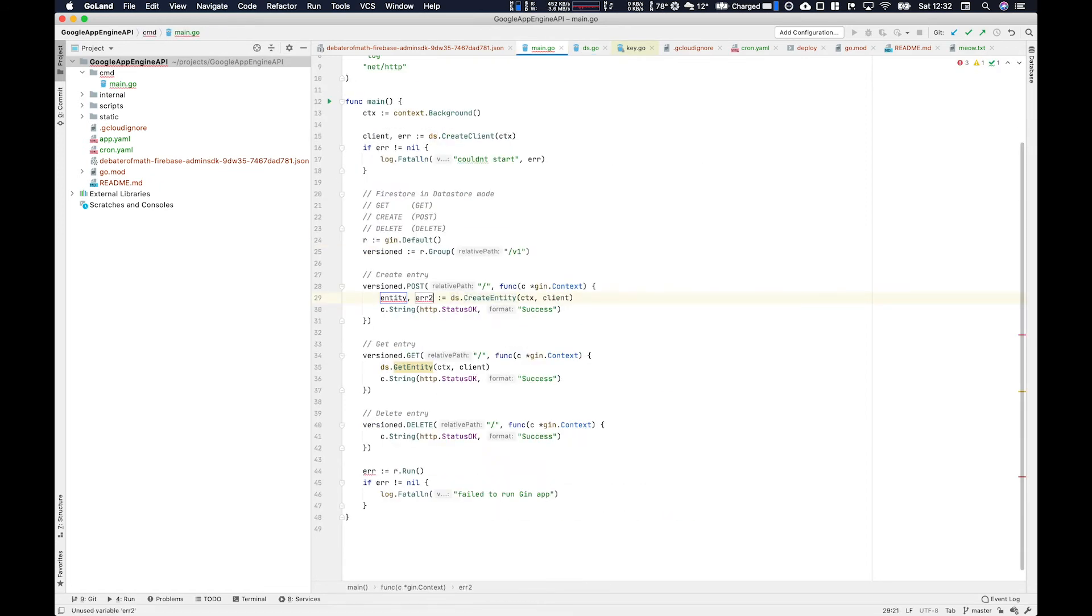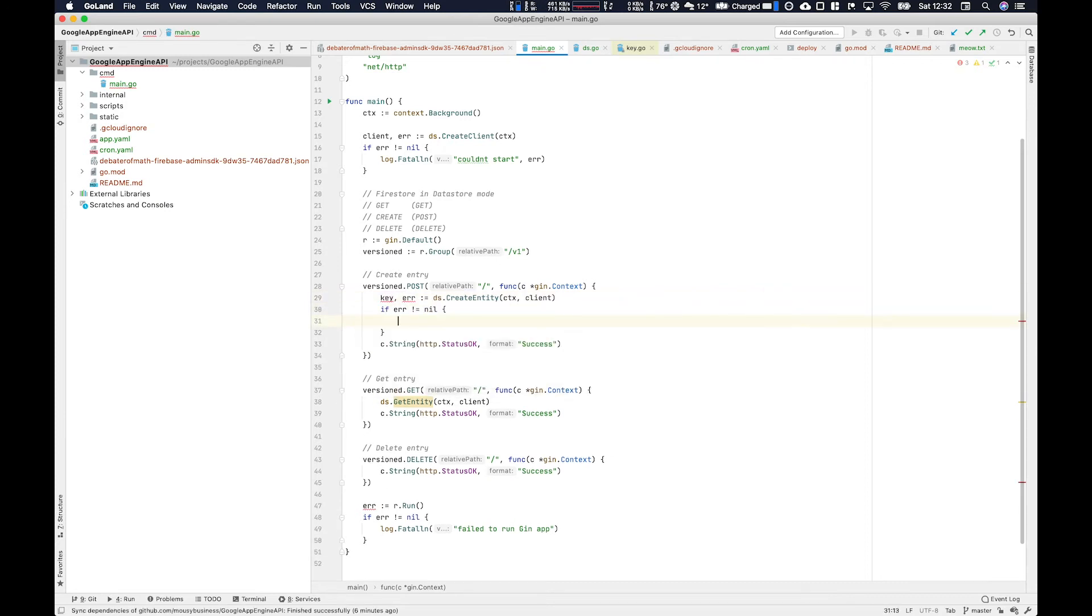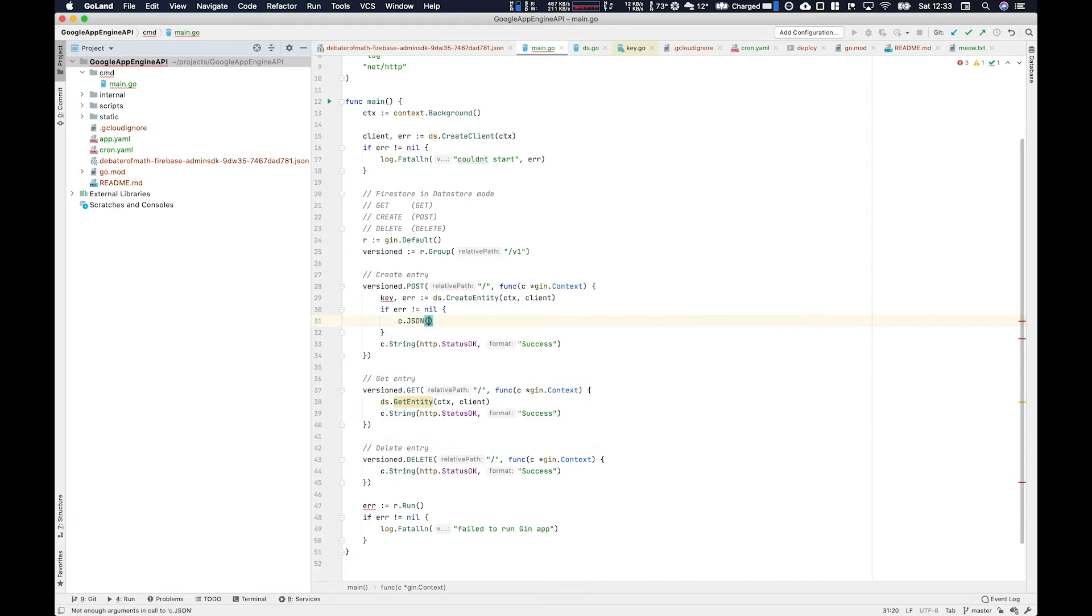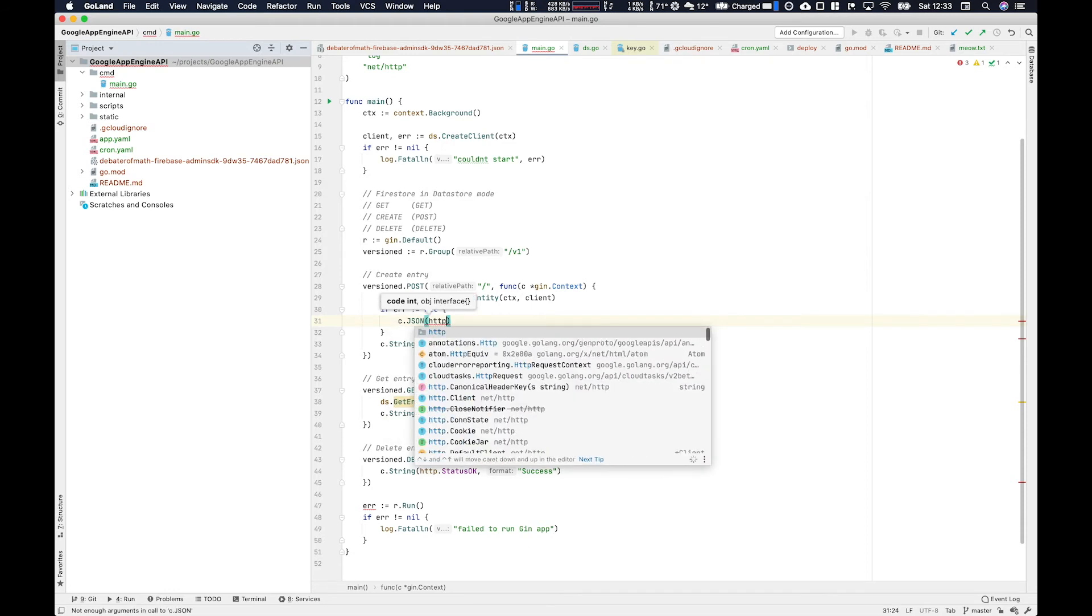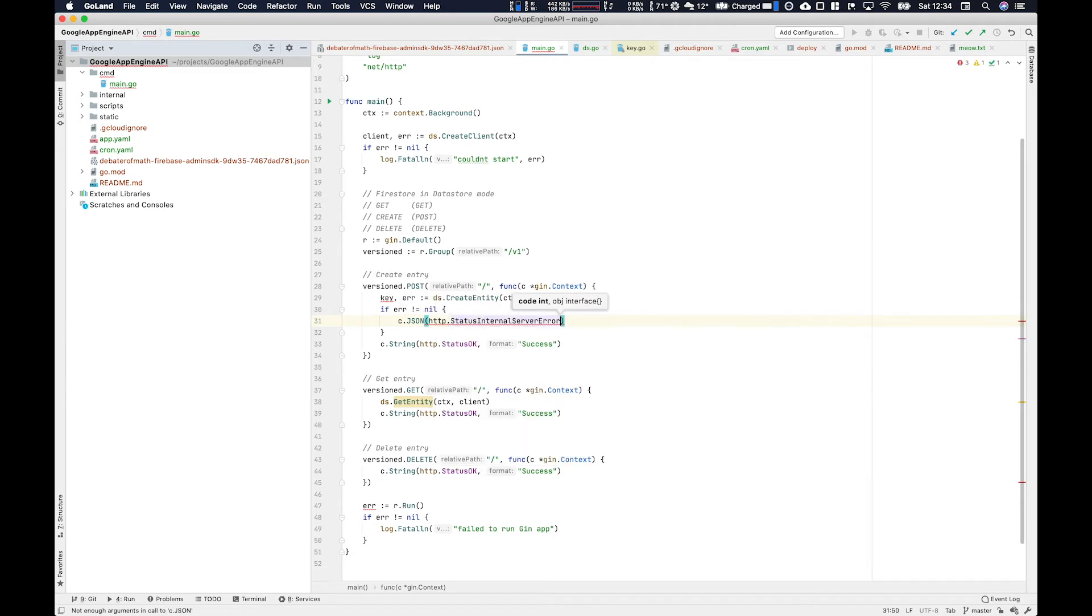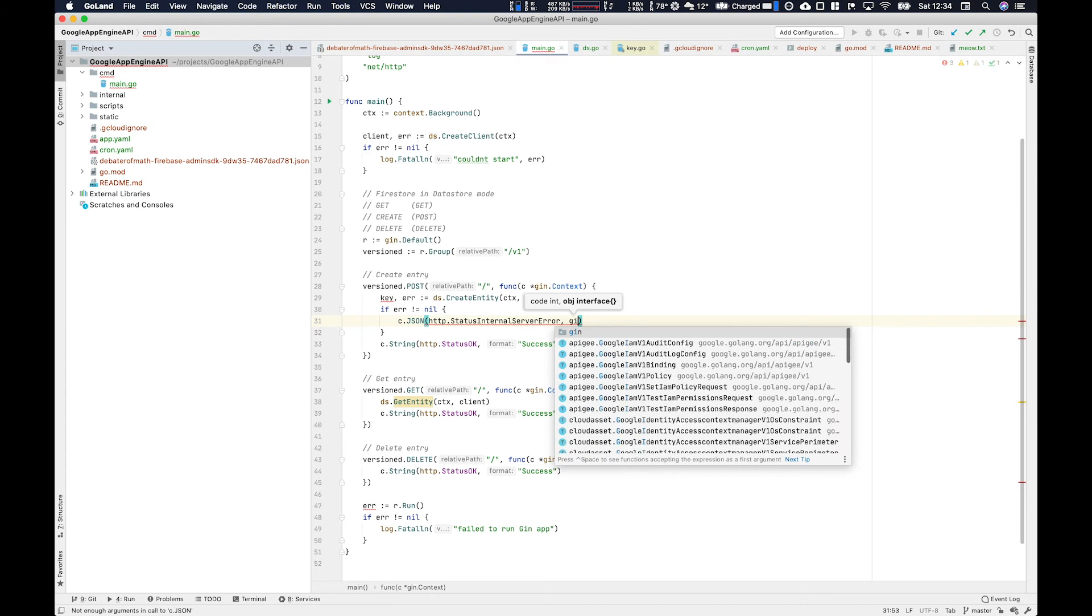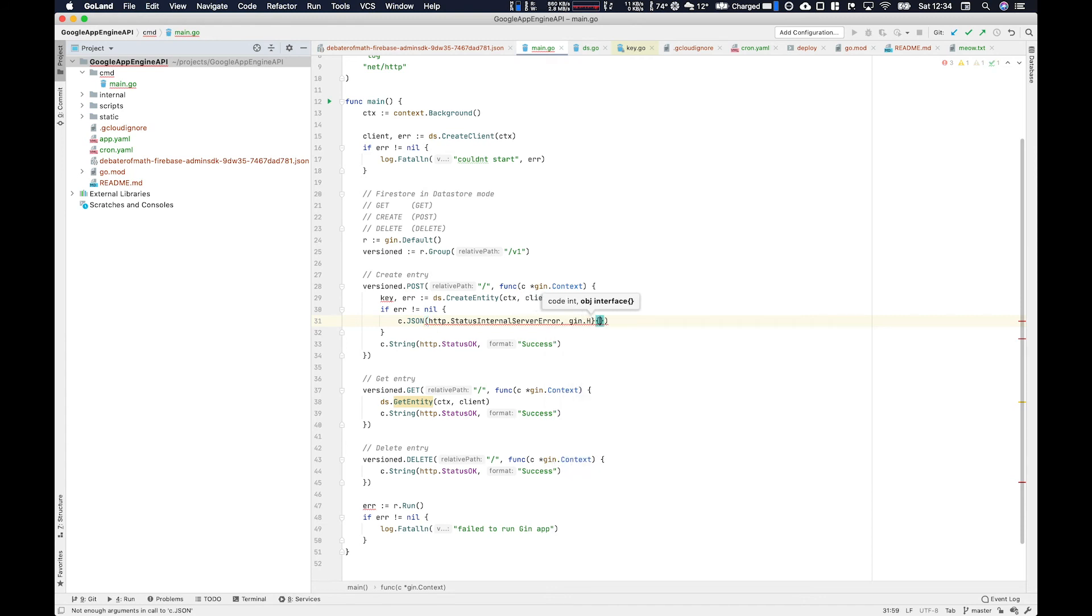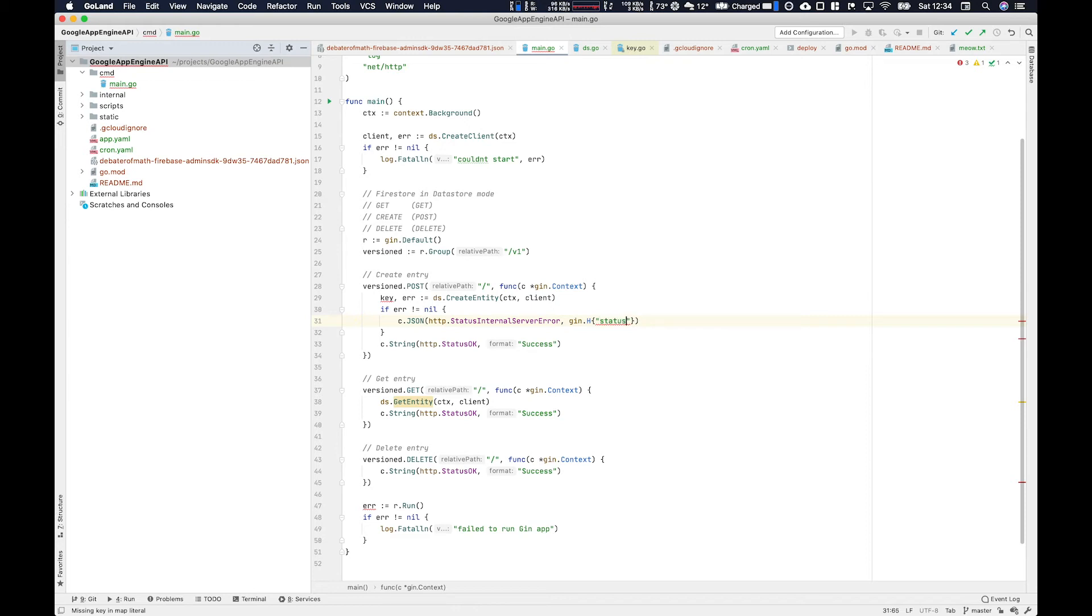To quickly handle our error here from the create entity response, we want to return a JSON. We want to use the gin context and c.JSON, and then we pass the HTTP error code. In this case, it's going to be probably internal server error. And then we use the gin.H payload helper thing to help us create a JSON payload. The actual structure of this payload is up to you, but it's a good practice to provide the code and the message.